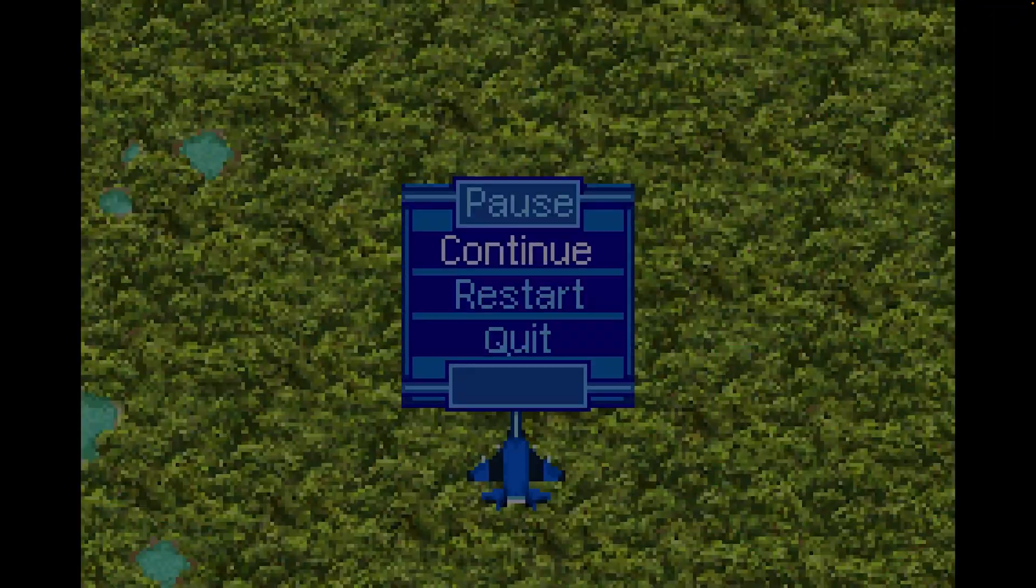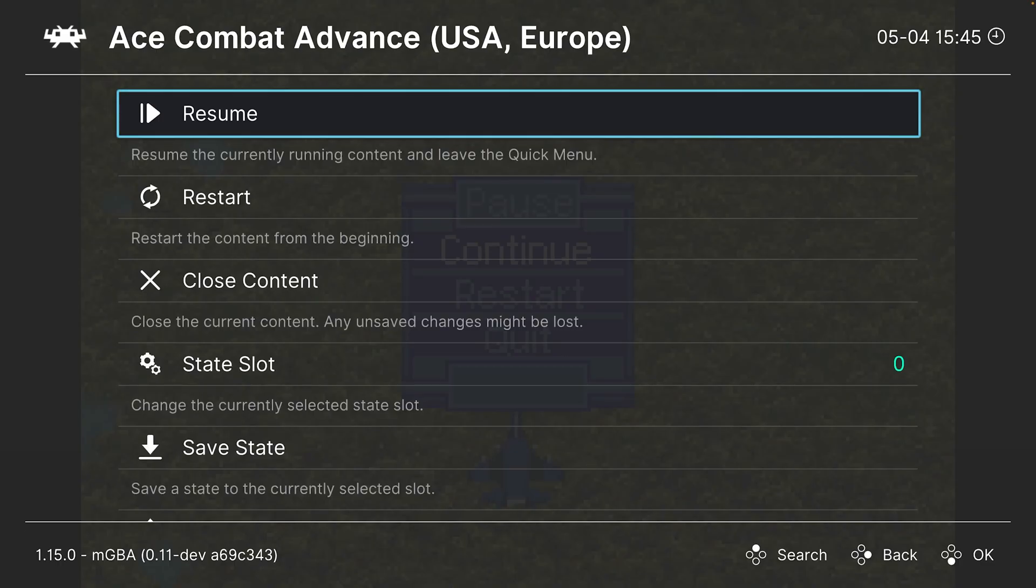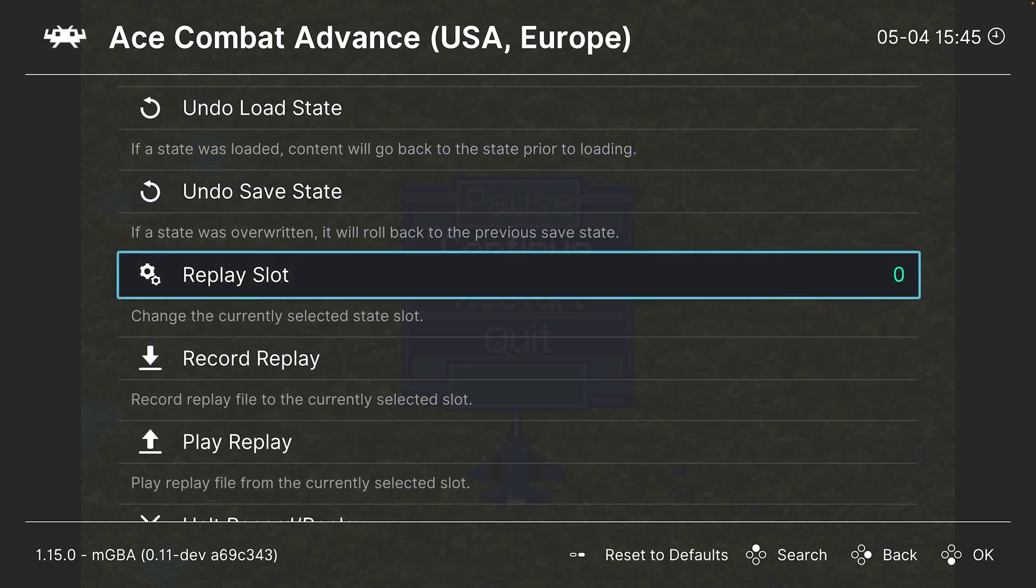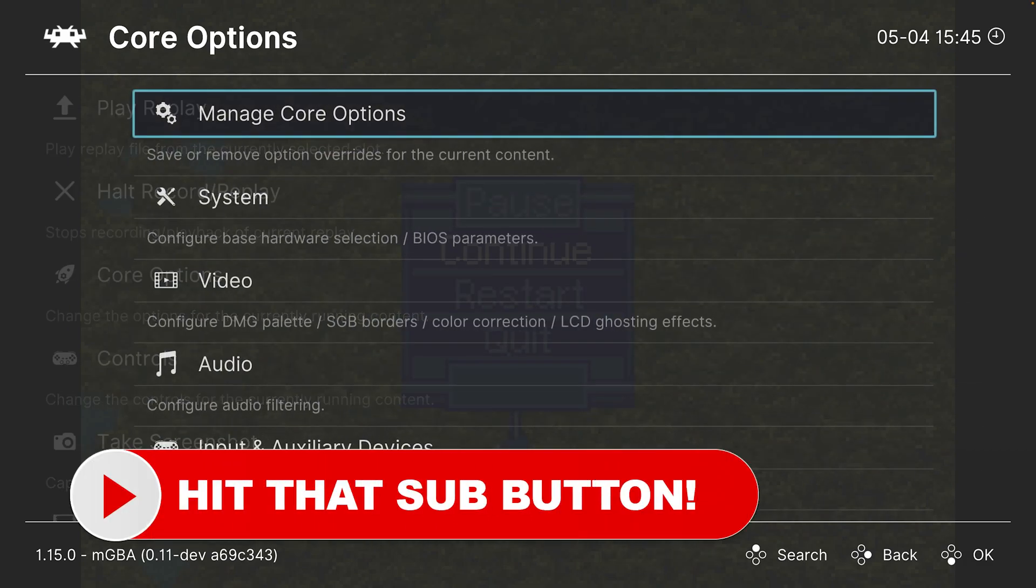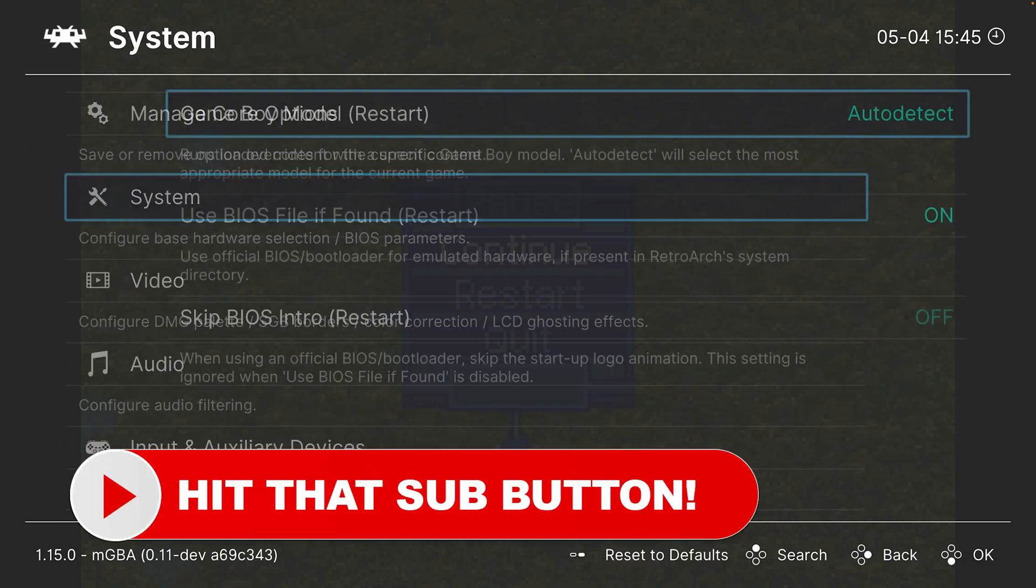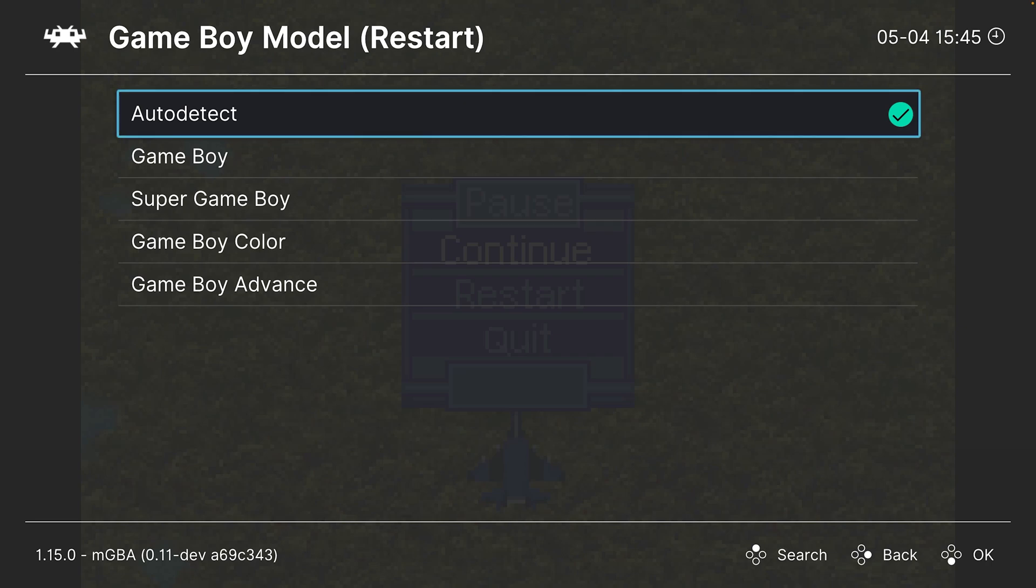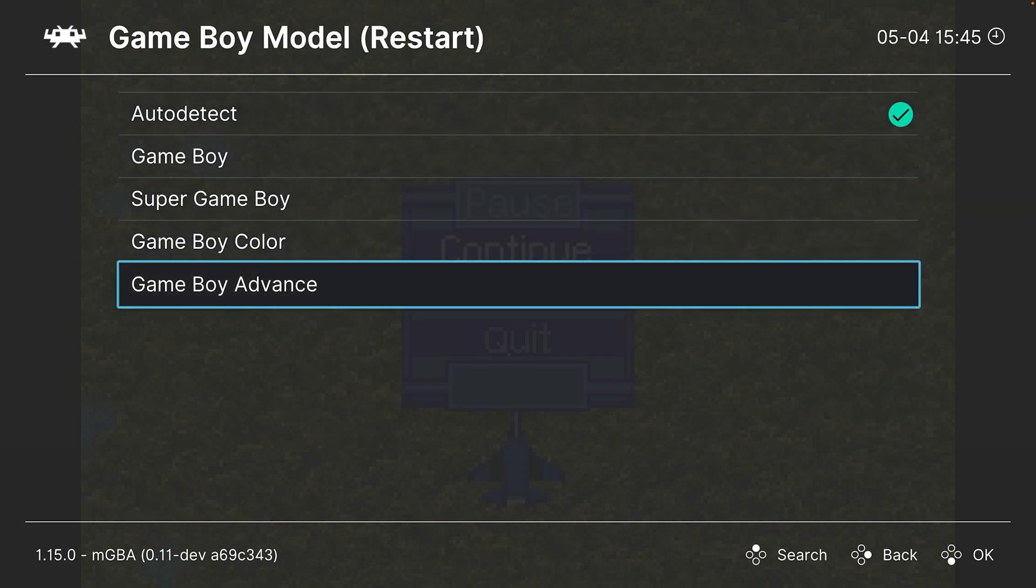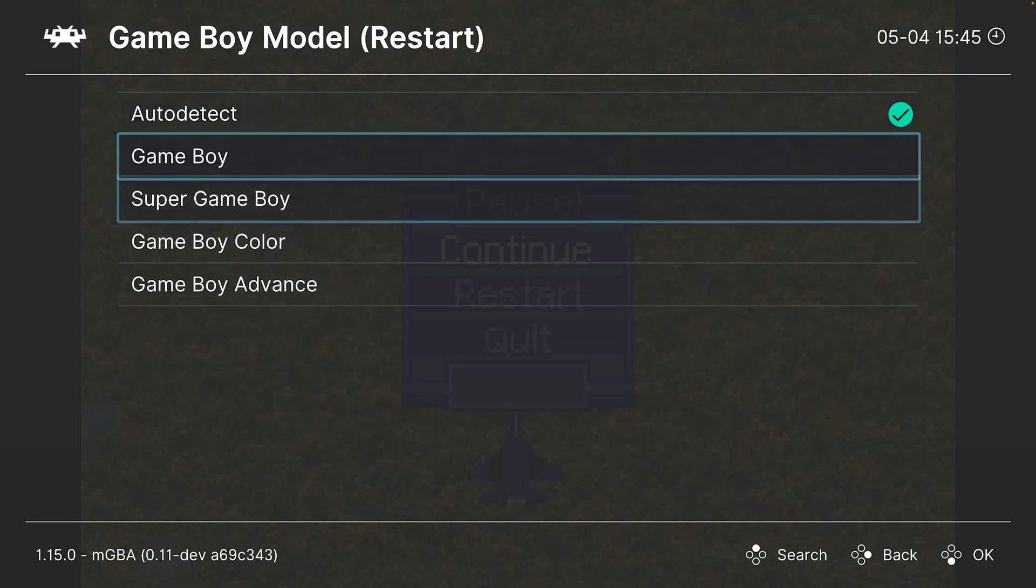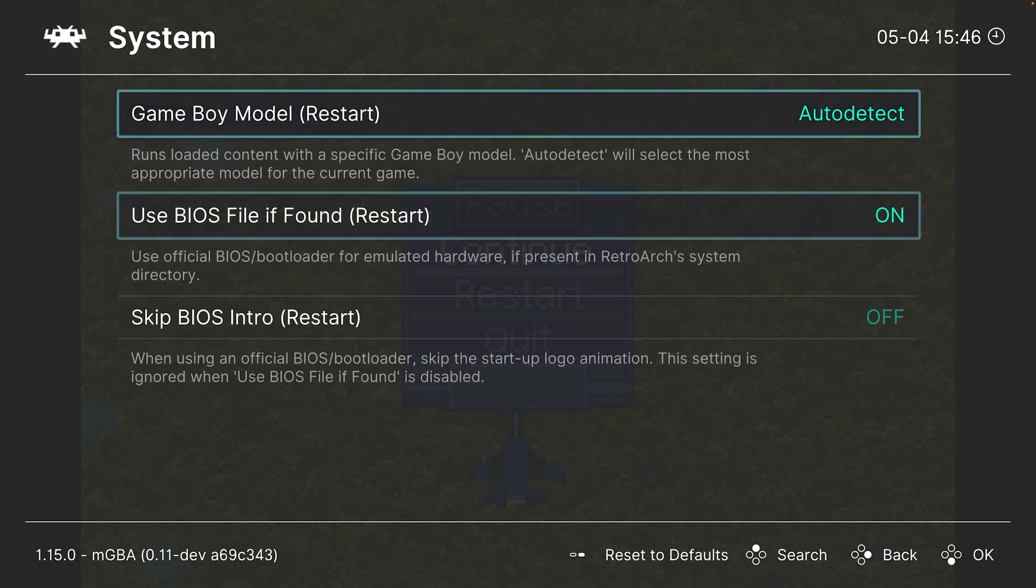Let's discuss more advanced core options available to us with MGBA. Pressing F1 on a keyboard or the guide button on a controller will bring you into the RetroArch Quick menu. From here, scroll down to Core Options. Our first set of options are in the System tab. The first option is Game Boy Model. This is set to auto-detect by default, and that should work for most use cases. We're only using MGBA for Game Boy Advance games to begin with, but if you have a GBA game that's being misidentified, you can manually select the model here.